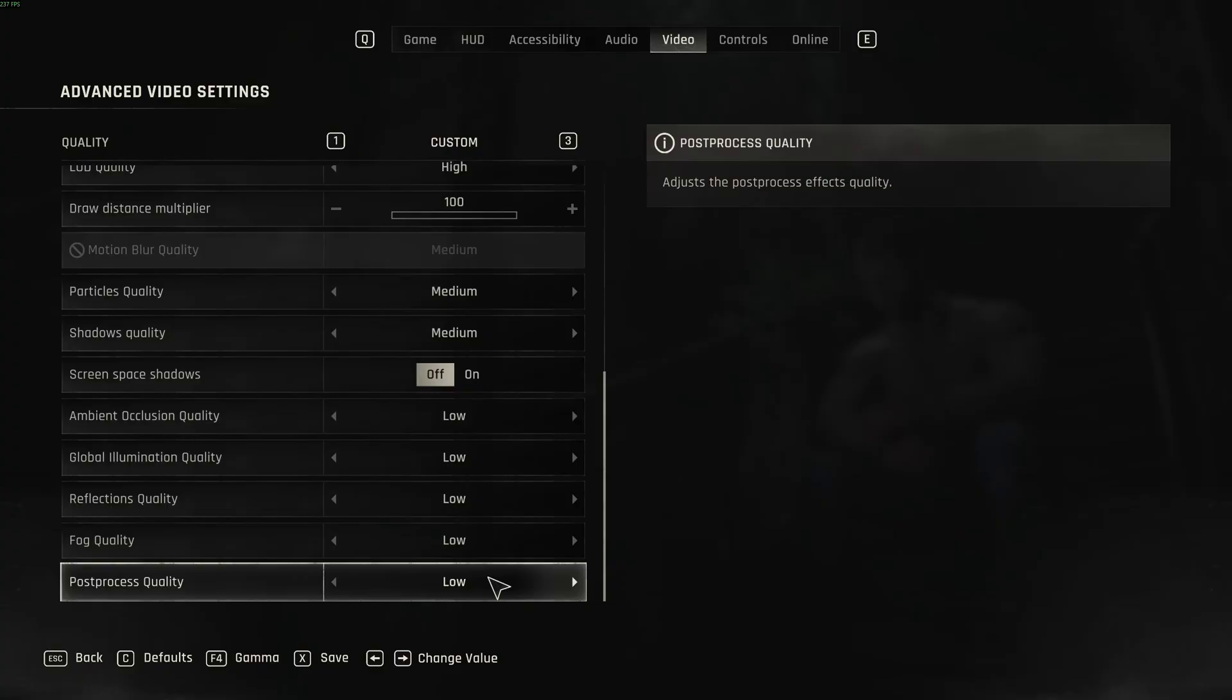So this is pretty much it guys for Dying Light the Beast. If you have any questions, just comment in the YouTube section. Post me your rig, CPU, GPU and RAM. I will try to help you the best that I can. And don't forget to subscribe to the channel. Peace.